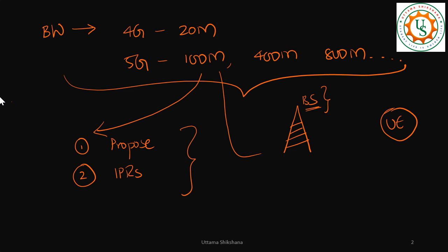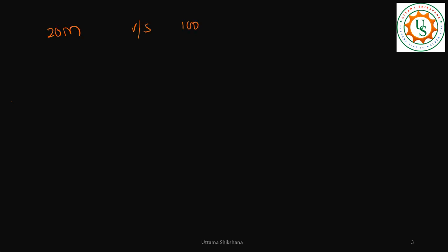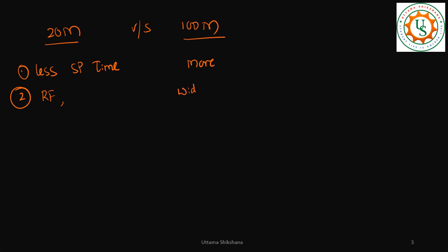So power consumption matters a lot in UE. Now let's say for example if you are going for 20 megahertz versus 100 megahertz, what are the things? Definitely here less signal processing time, so here it is more. And here we have many RF components and many devices which will work for a smaller bandwidth, whereas here things have to work for a wider bandwidth.